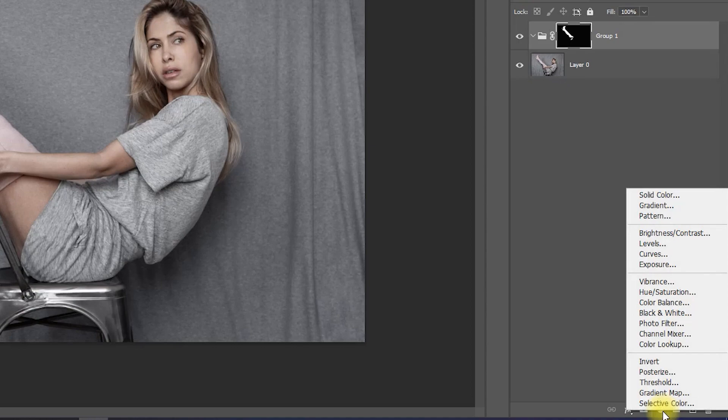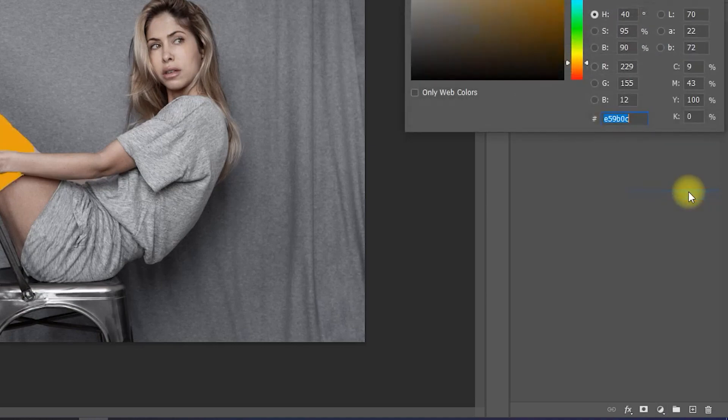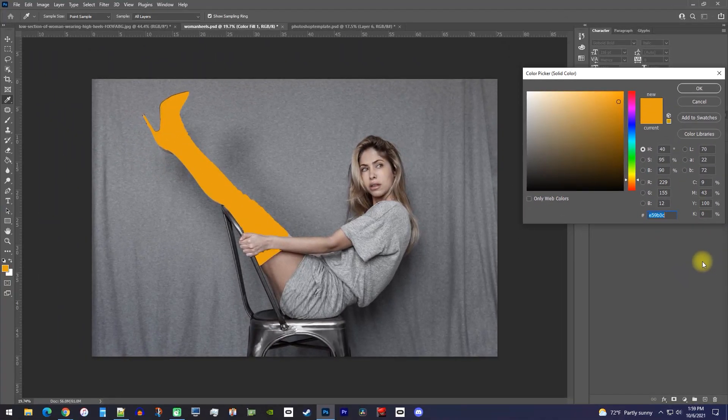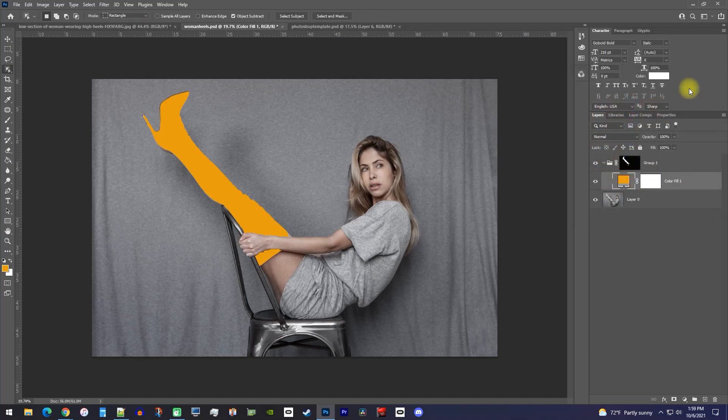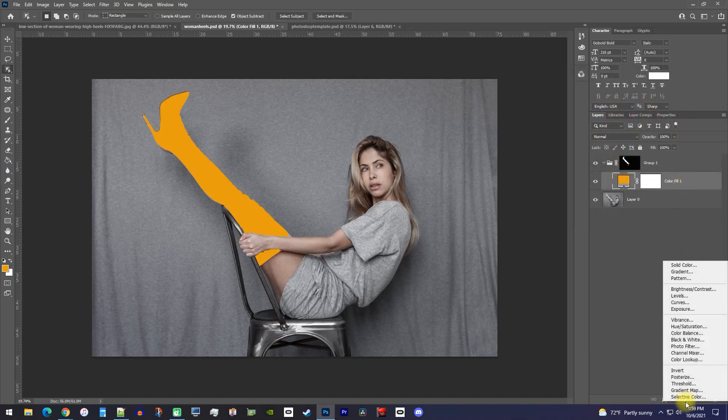While you're down here, click the create new adjustment layer button and select solid color. Select the color you want to change your object to. I'll stick with this yellow color to keep things simple. Then you'll need to create another adjustment layer, but this time select brightness/contrast.